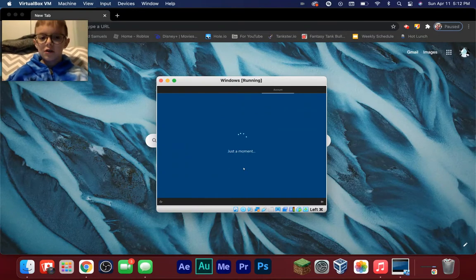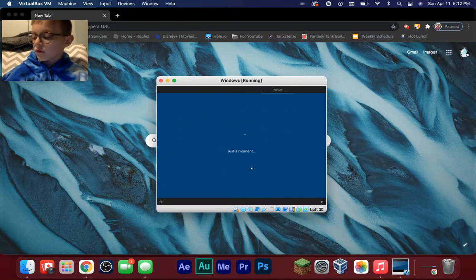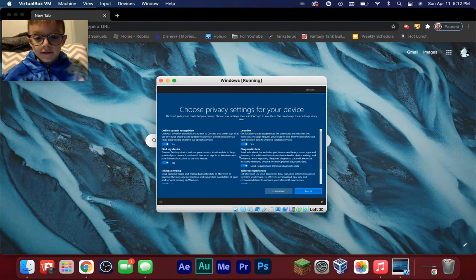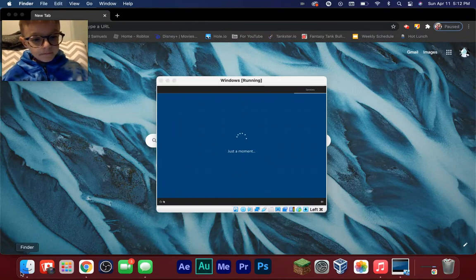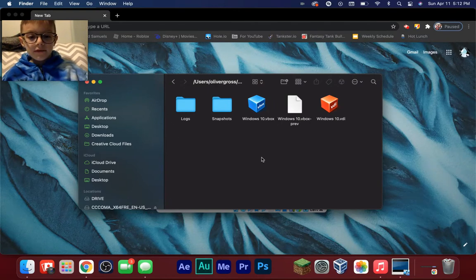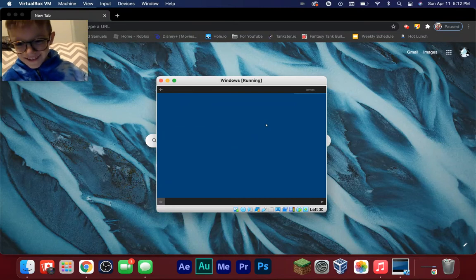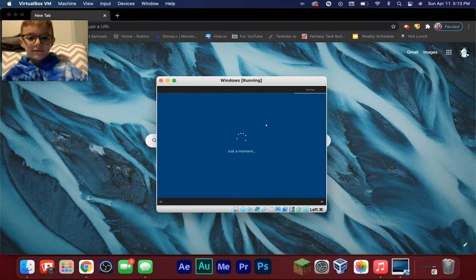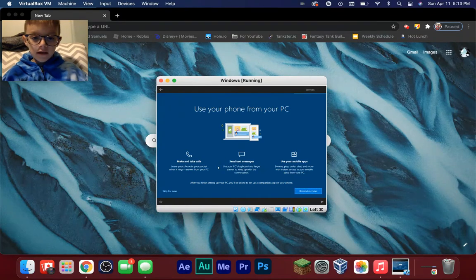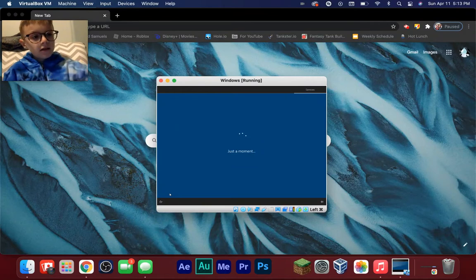We're almost literally done. Accept the privacy settings. There might be a bunch of additional prompts depending on where you are — just go through them. You can skip things like adding a phone number if you want.